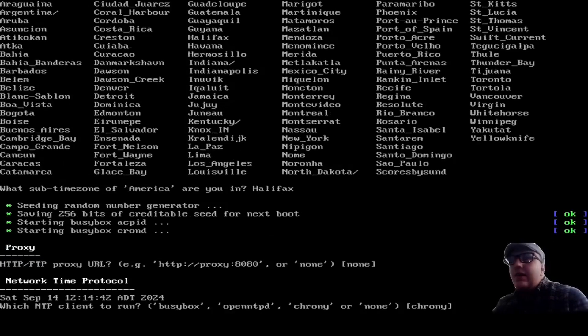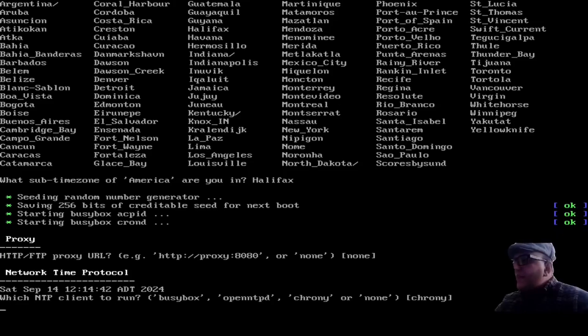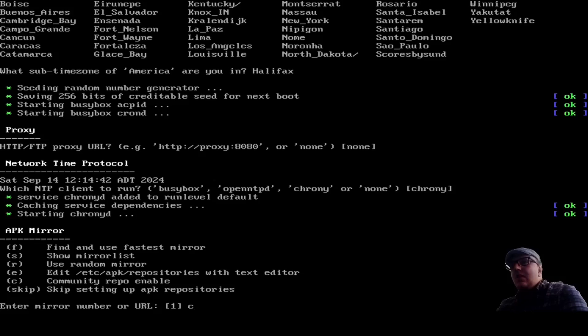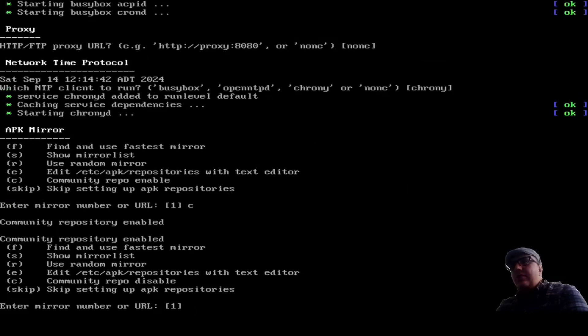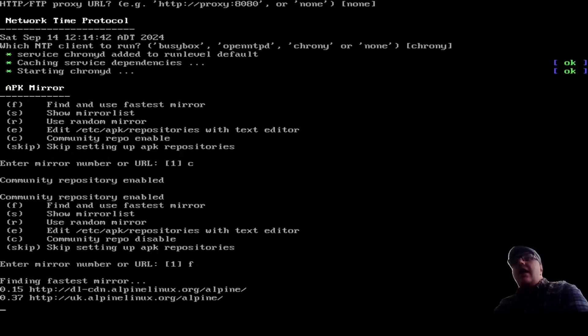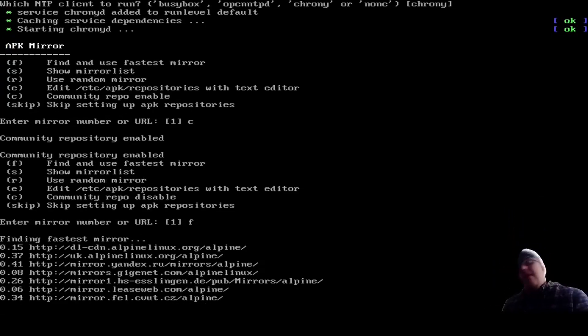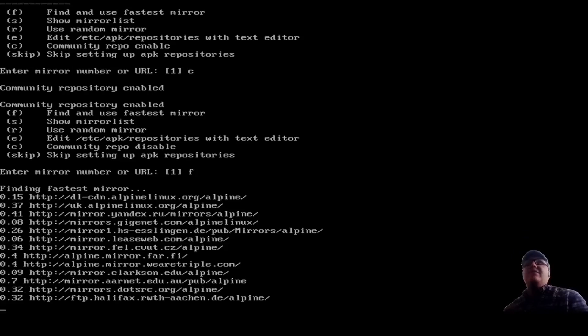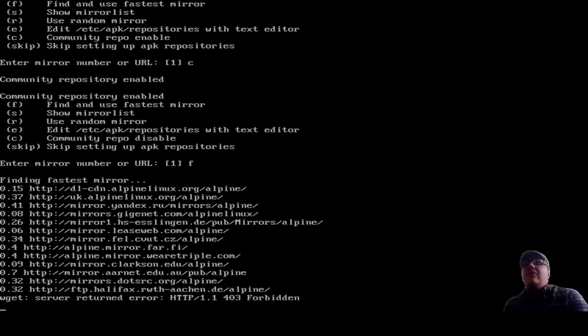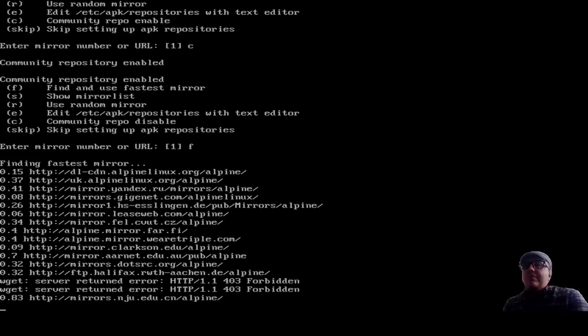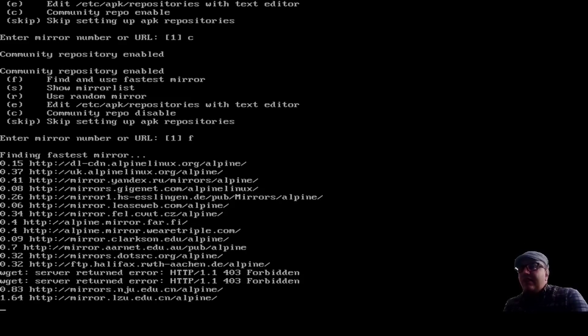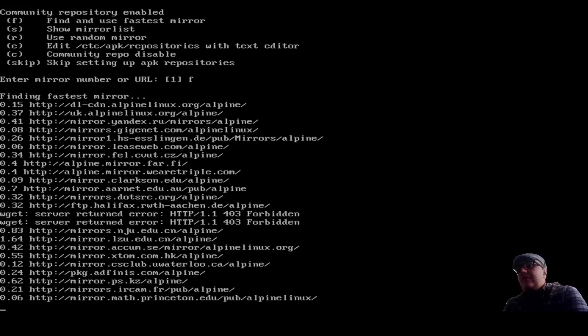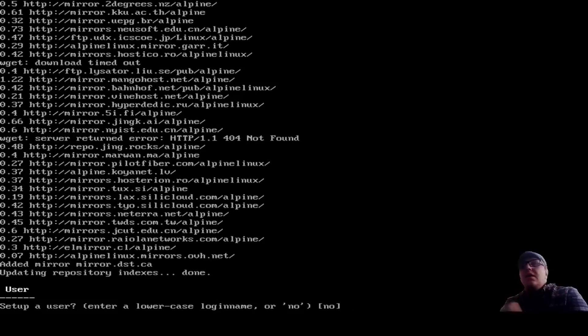We're going to go none here. For this, we're going to leave the default. For this, first, what we're going to do is we're going to type C to enable the community repos. And then we're going to type F. And what this is going to do is it's going to run a script that's going to find us the fastest repo. I actually find this part super cool because I wish other distros had something like this in their installation where it would just run a script and find you the fastest mirrors. That would just make life so much easier than guessing or just going back to the same ones all the time.